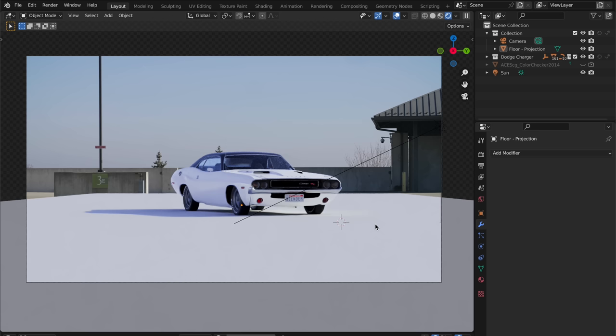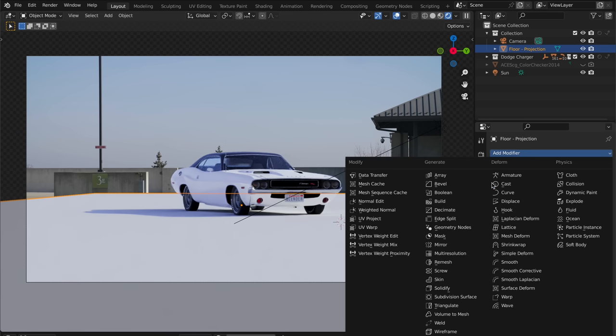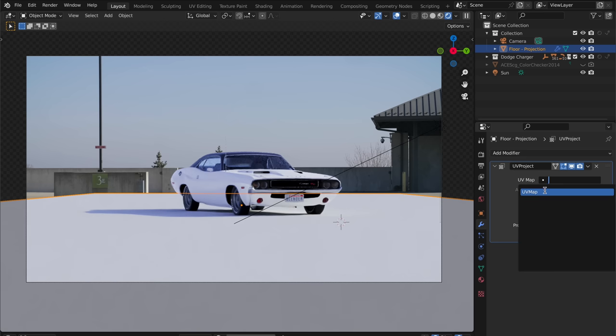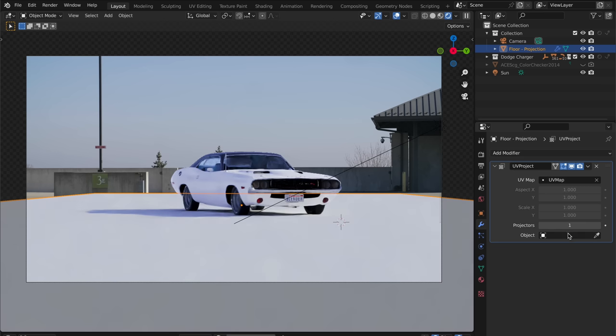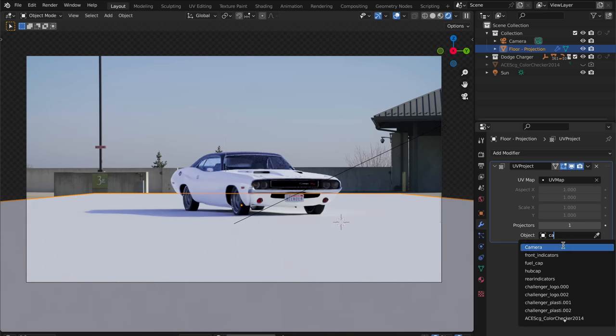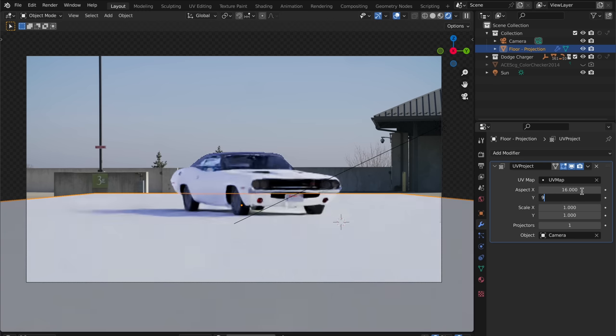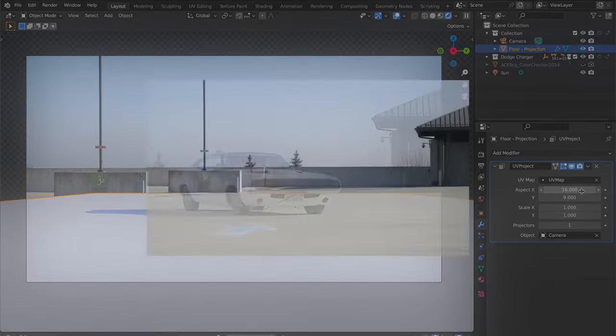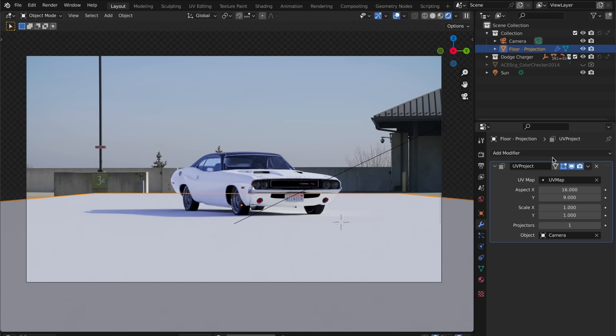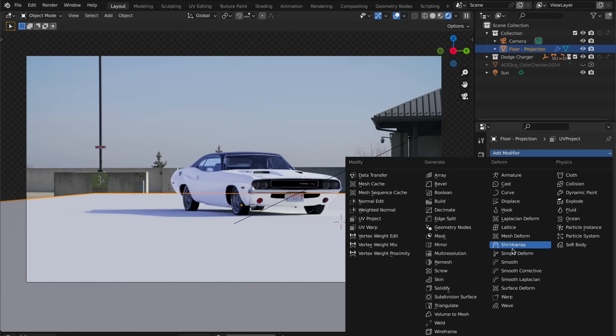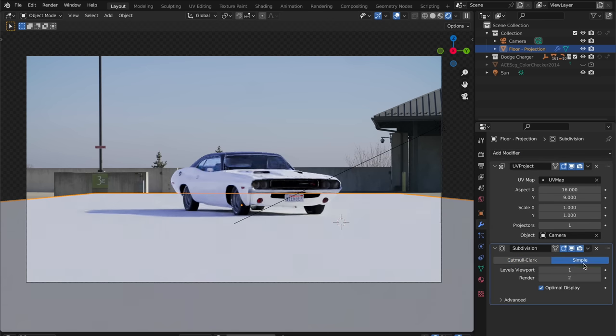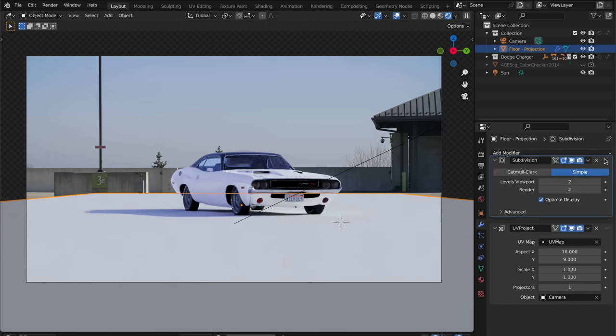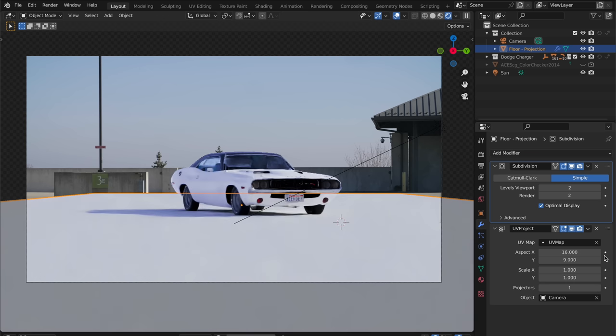For our floor material, I'm going to simply project our footage onto this plane. To do this, I'll add a project UV modifier, select the default UV map, and select the camera for our projection object. Then for the aspect X and Y, we'll set 16 and 9, since the footage we're projecting has a 16 by 9 aspect ratio. We'll also add a subdivision surface modifier set to simple, and place this before our UV project modifier. This just makes sure we have enough detailed geometry to accurately project onto.